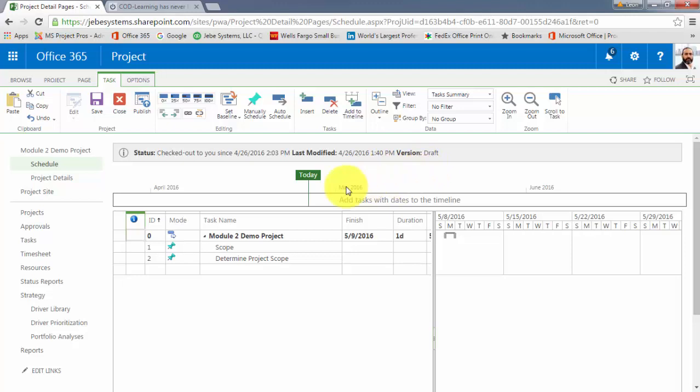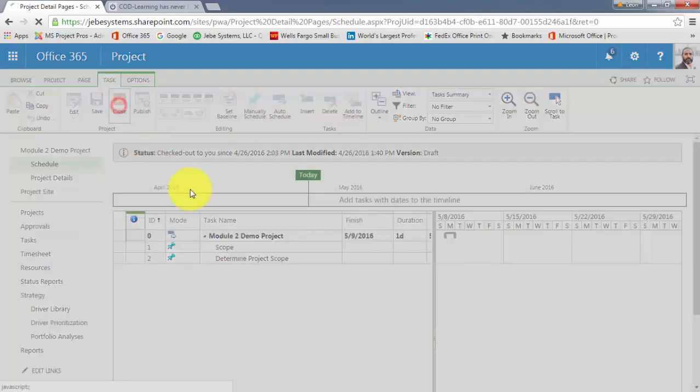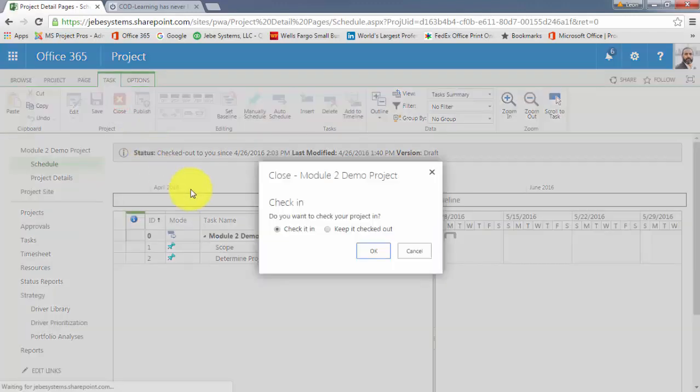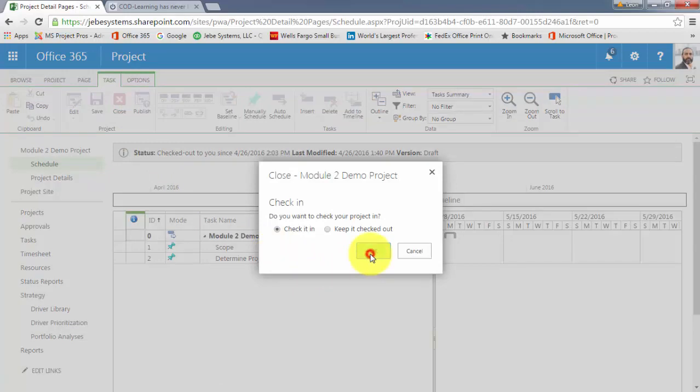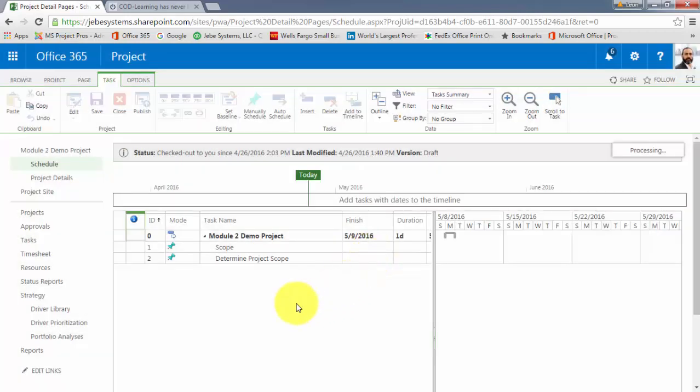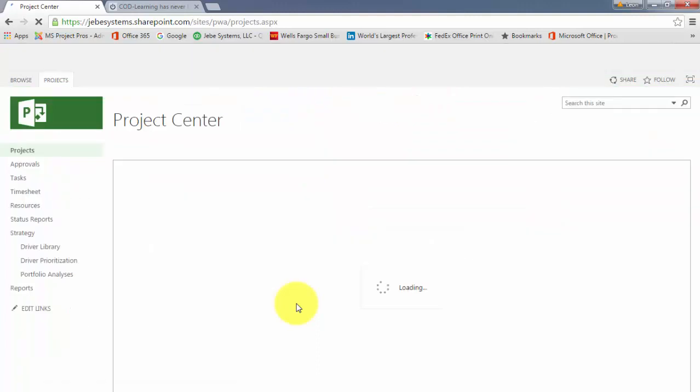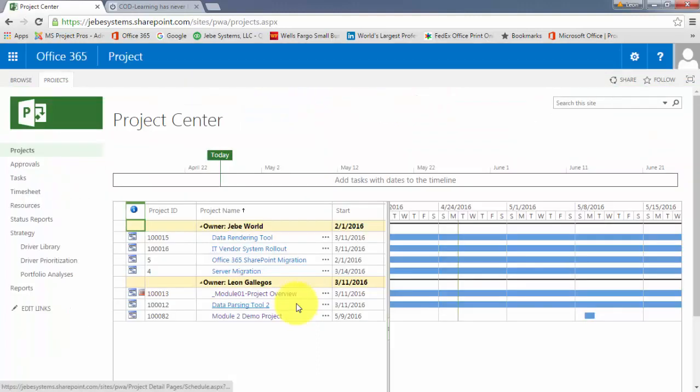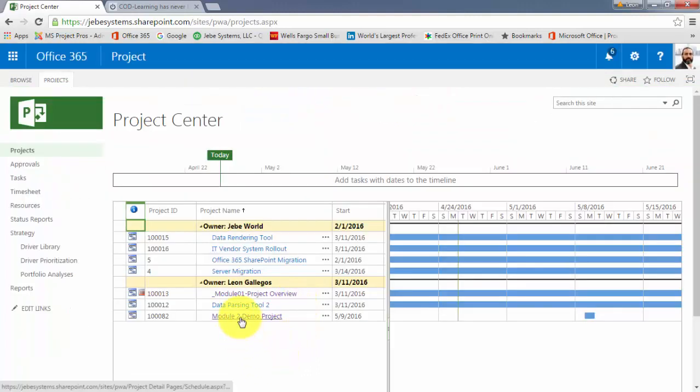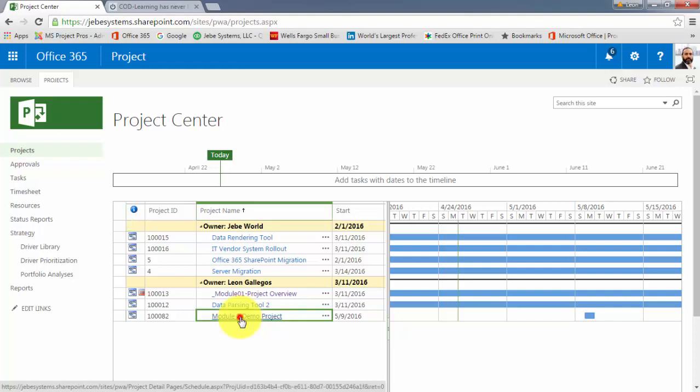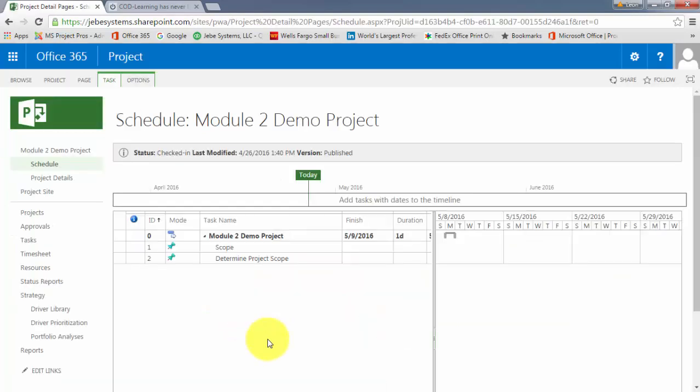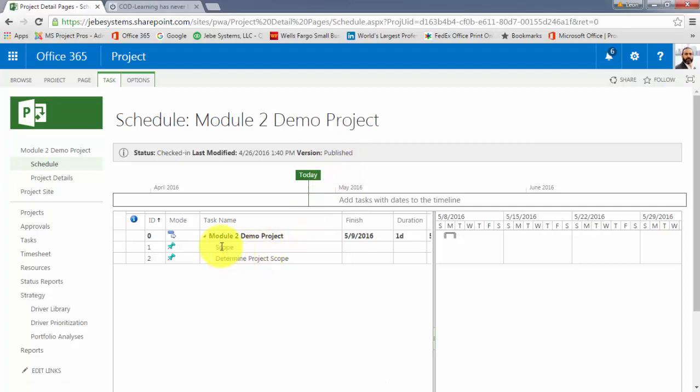So after having published it, I'm going to close out of it. Again, it will prompt me to check it in, and I'll do that. Click OK there. And we're going to go right back into that same project. So I'll click on the Module 2 Demo project one more time, which will take us into the published version. And now you can see that those two tasks that are entered in there are now showing up, right? They're in the published version.